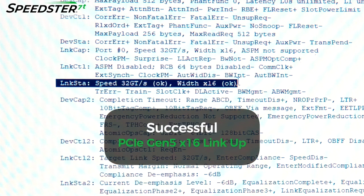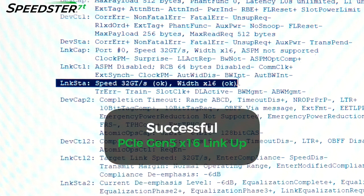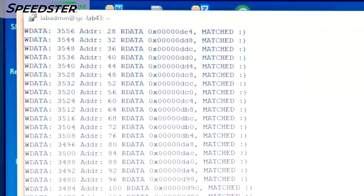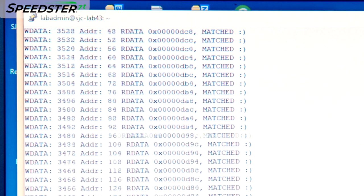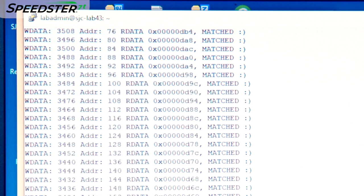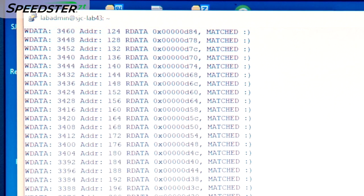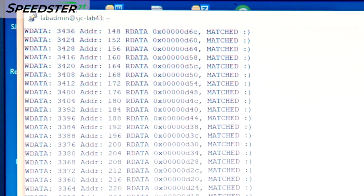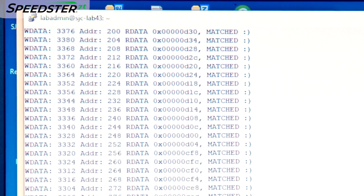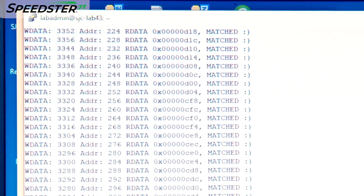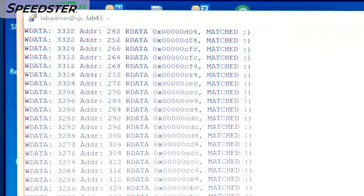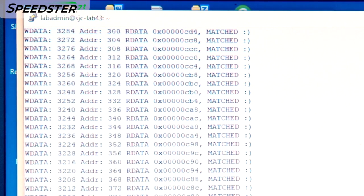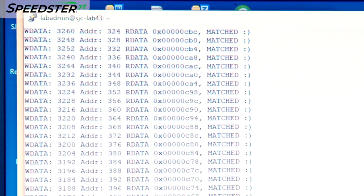Link status shows that we are connected at 32 gigatransfers per second at a width of 16 lanes. We will then launch a shell script that uses the PCIe driver to write to the GDDR6 memory on the VectorPath accelerator card, read it back, and compare the data.